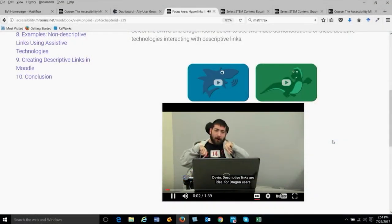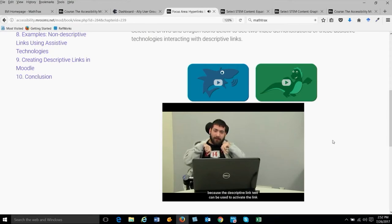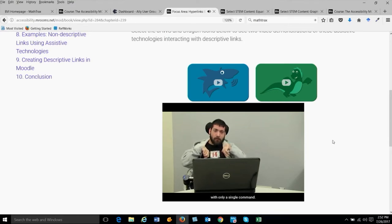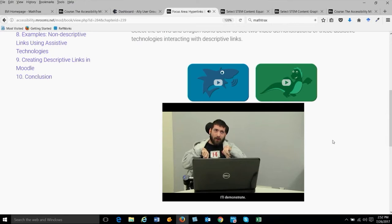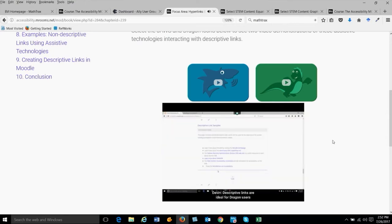Now let's look at the Dragon demonstration that Devon Armstrong, one of our colleagues, created for us. Descriptive links are ideal for Dragon users because the descriptive link text can be used to activate the link with only a single command.